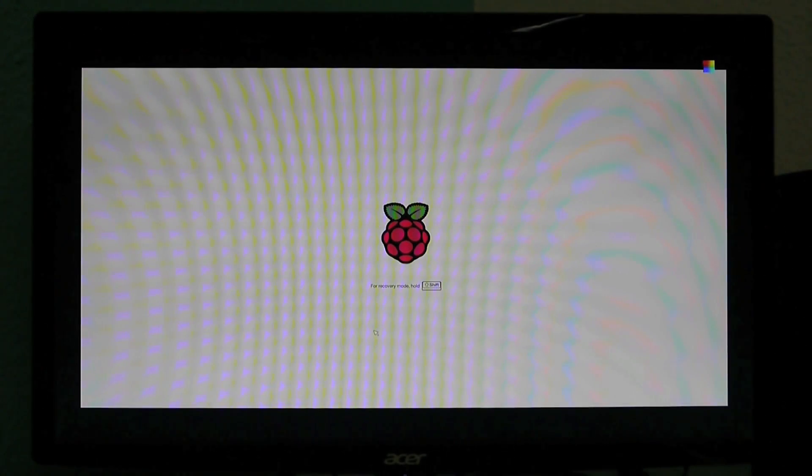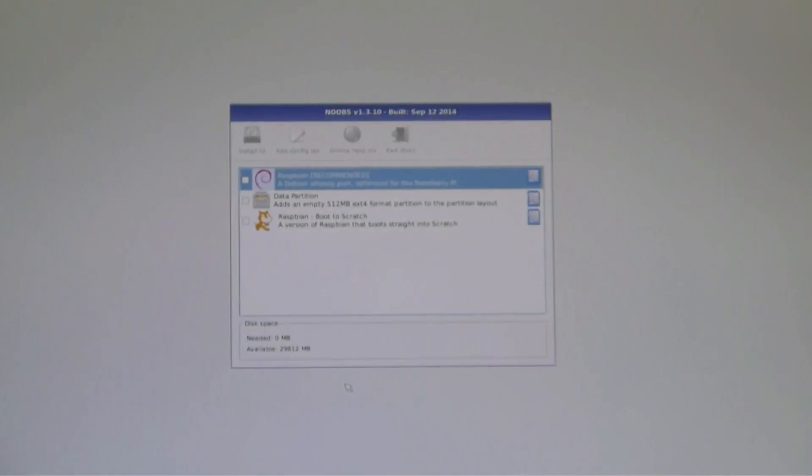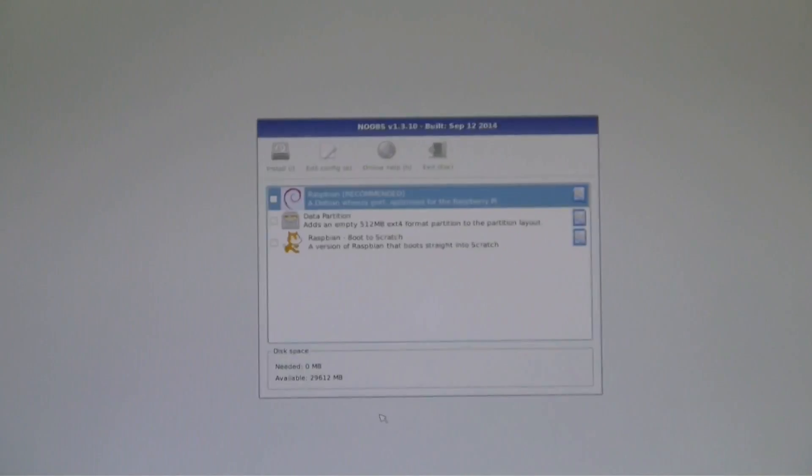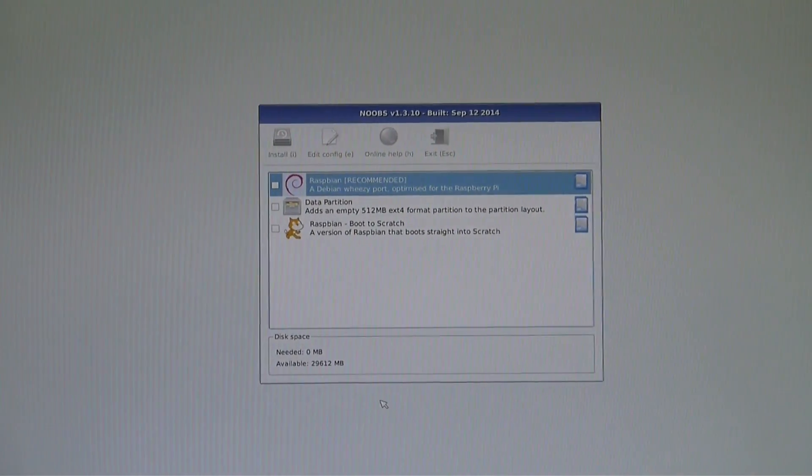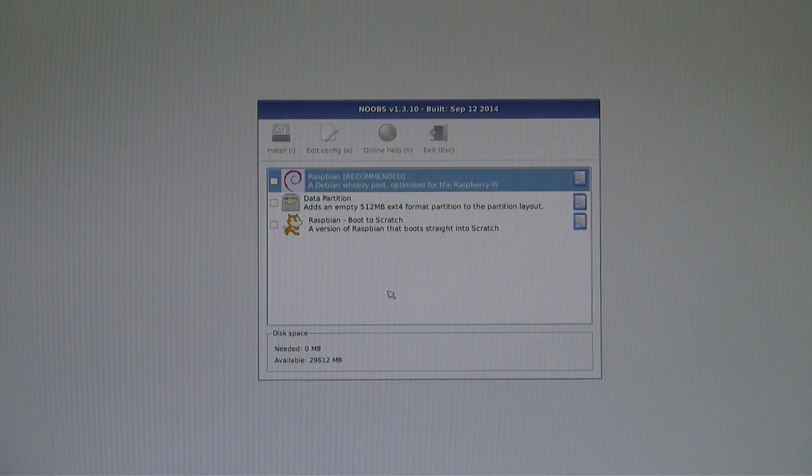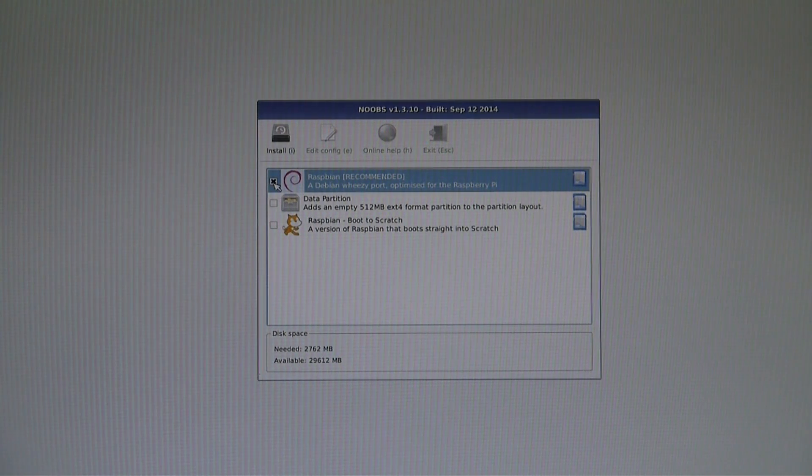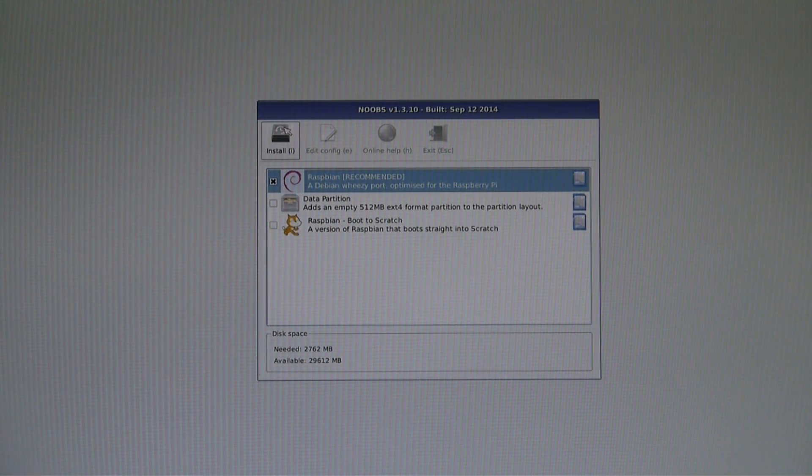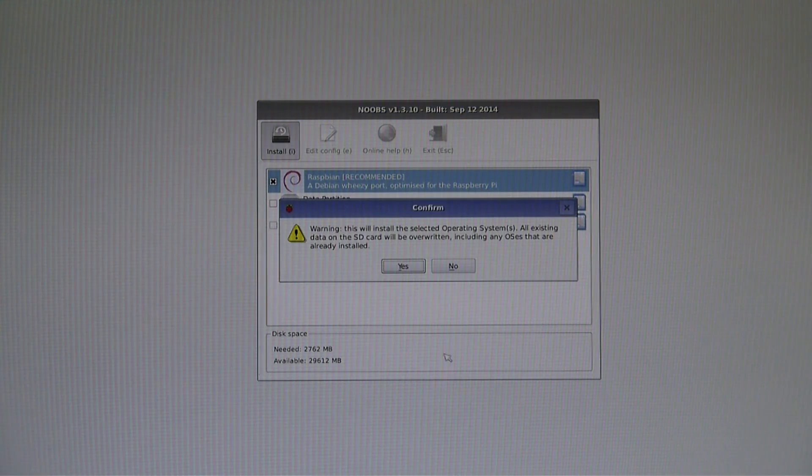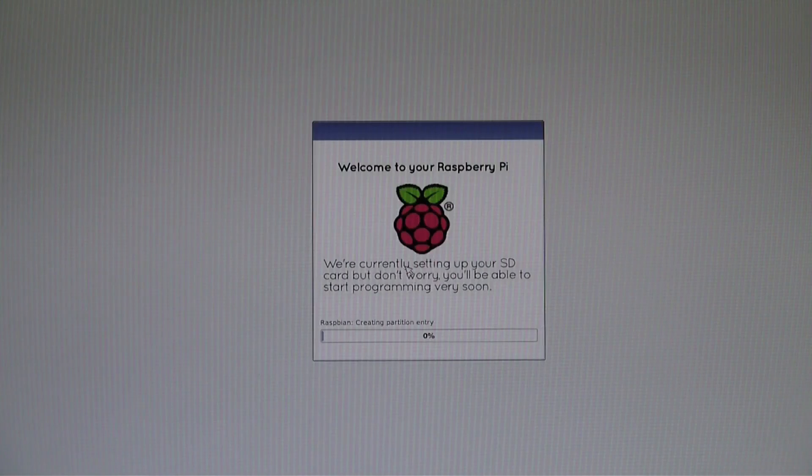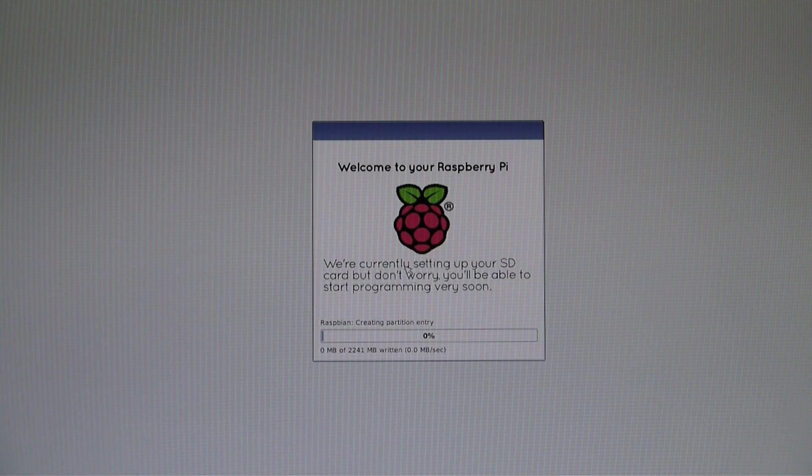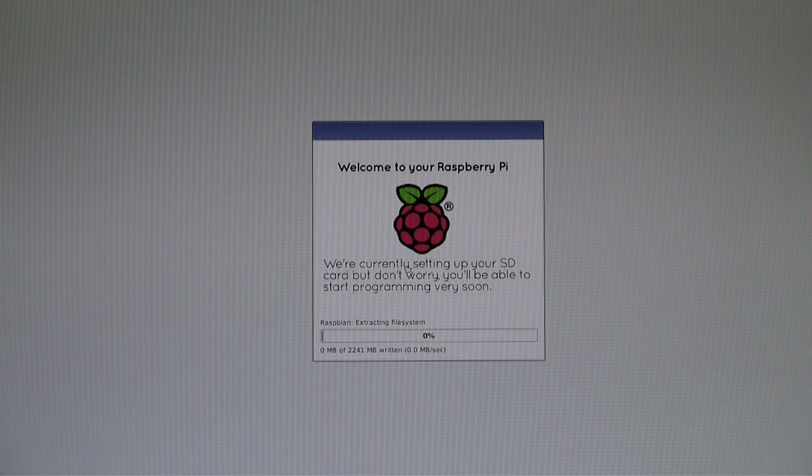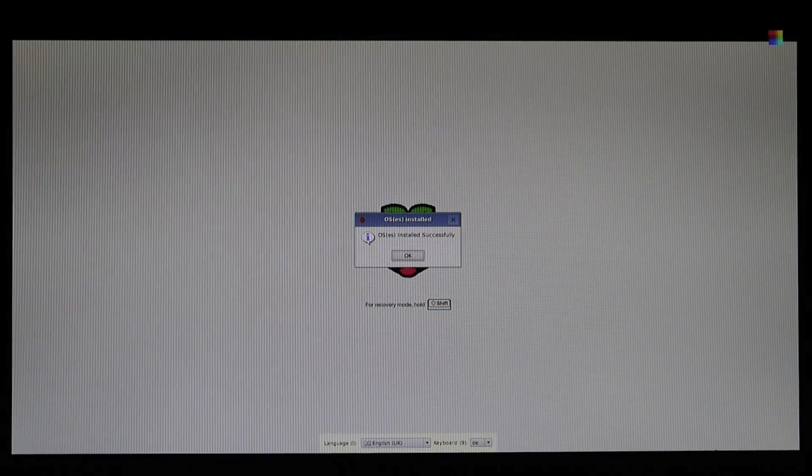We're now showing the OS as it's found on the SD card to be ready to install. To install one, just tick the white box next to it and click on the install button on the top. In this case I'll just go with Raspbian.